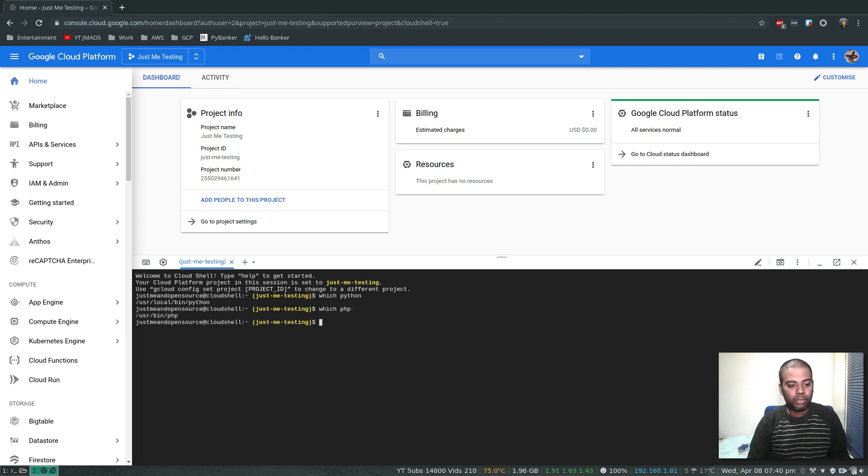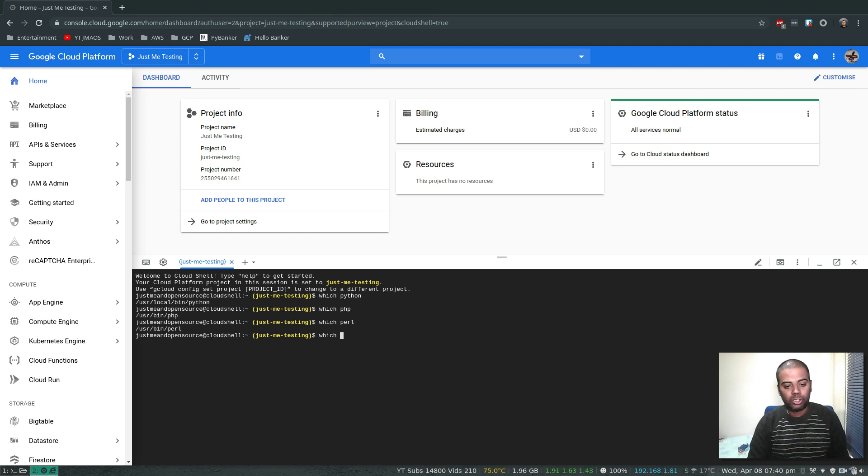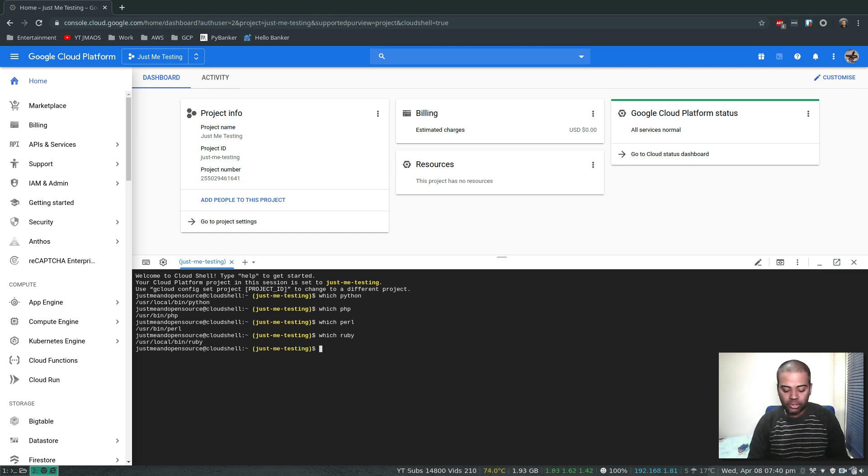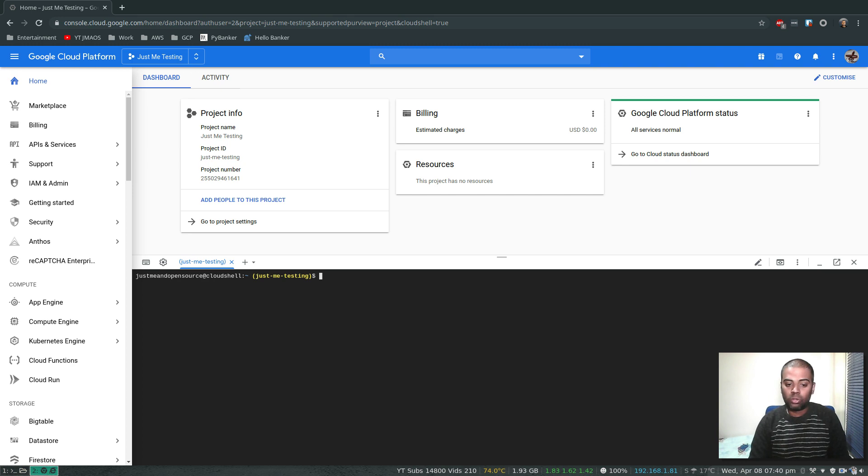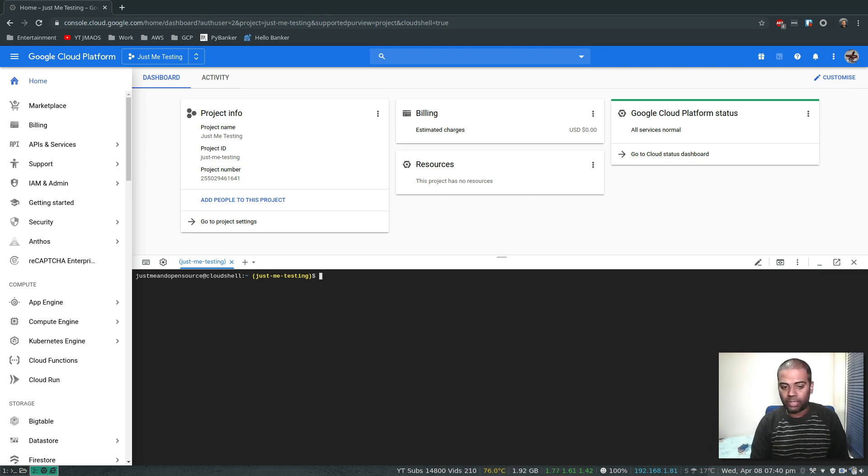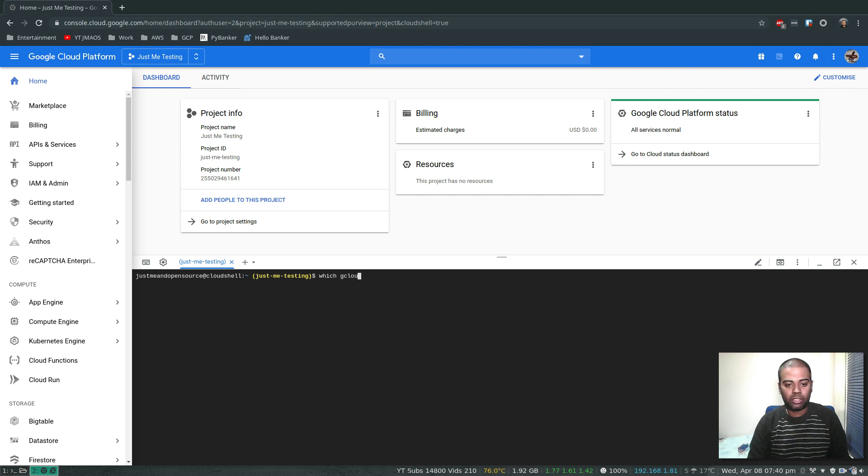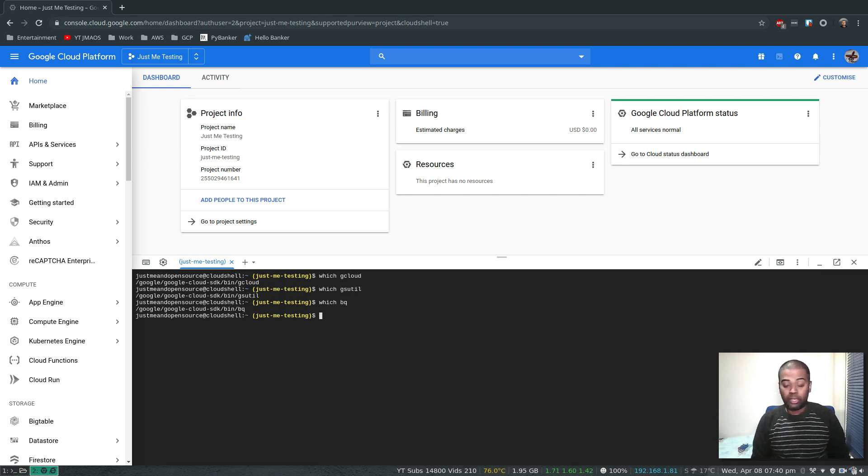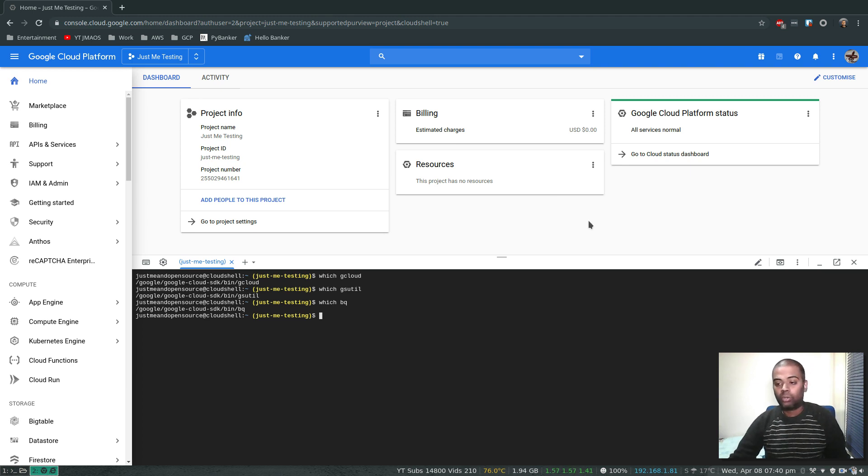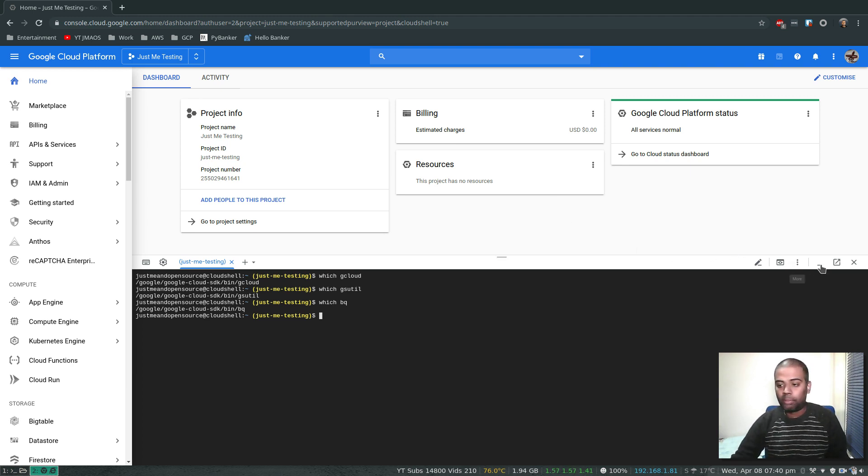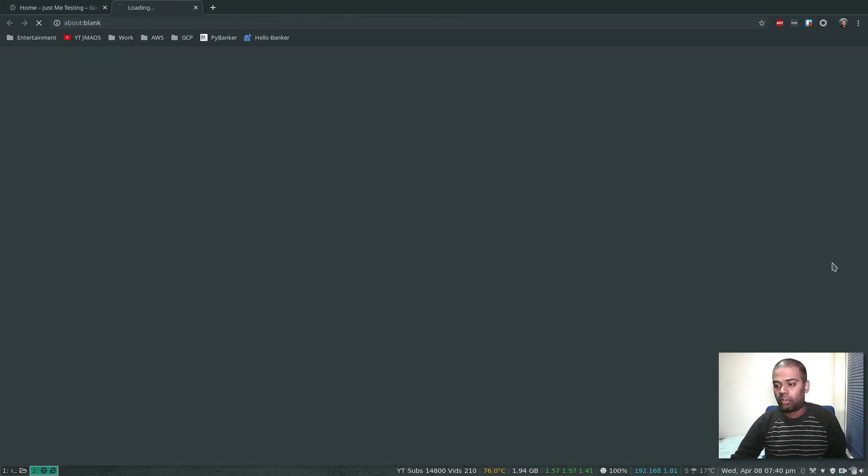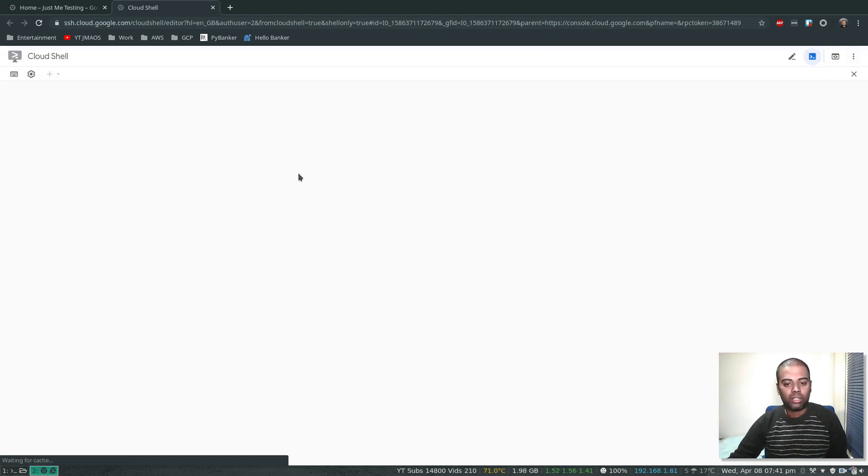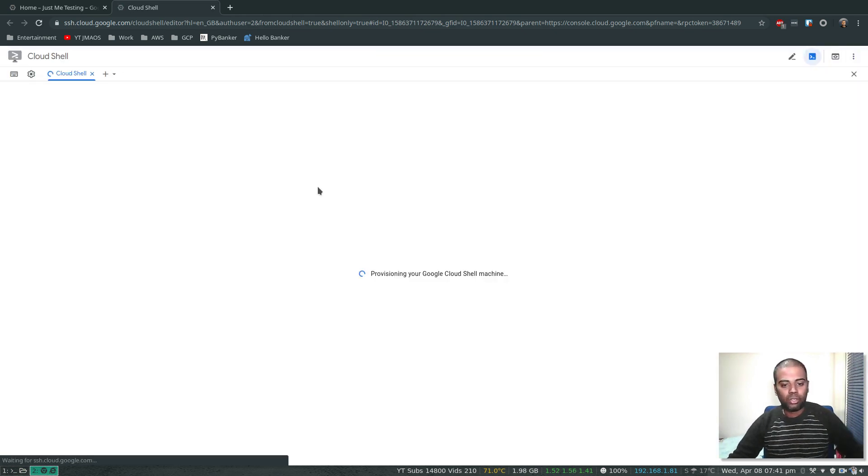Which PHP, which Perl, which Ruby, and all those things. It comes with the basic development utilities. It also comes with the Google SDK tools pre-installed: which gcloud, which gsutil, bq BigQuery and so on. And you can also open it in a separate tab for convenience. That's our Cloud Shell.